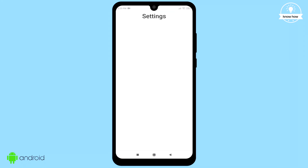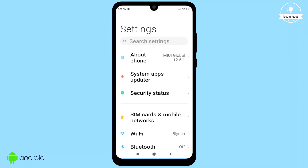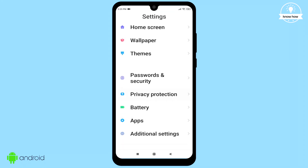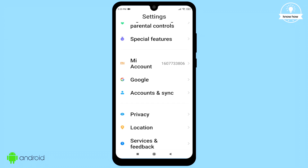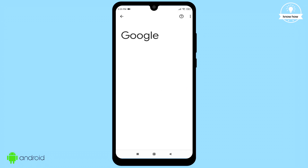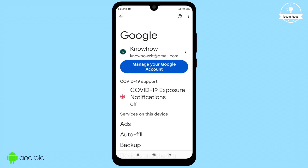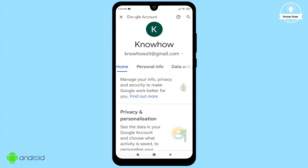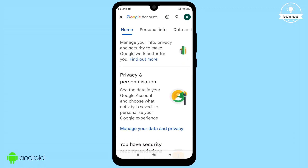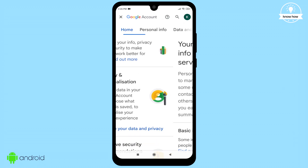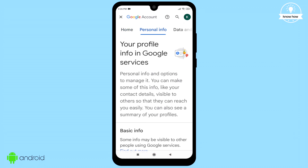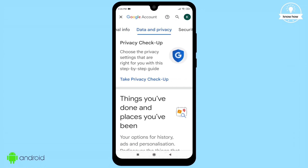Open your phone settings. Scroll down and find the Google section. Tap on 'Manage your Google account' located below your login Gmail. Scroll through the screens and stop at 'Data and Privacy'.